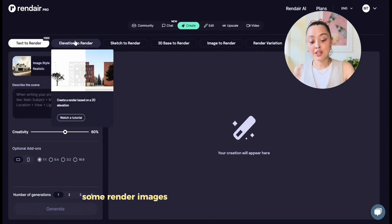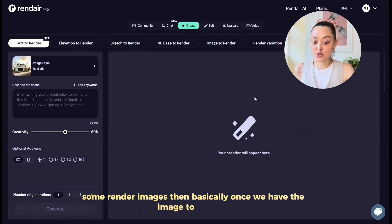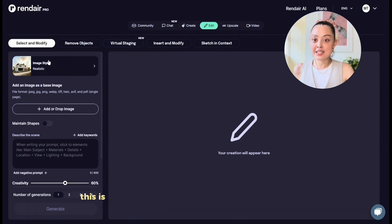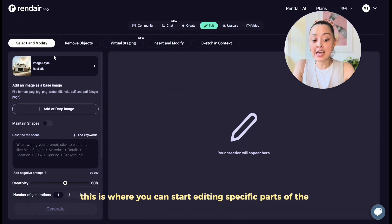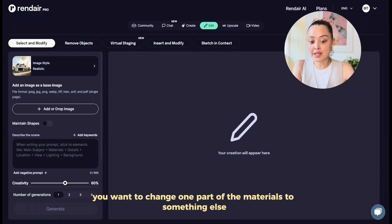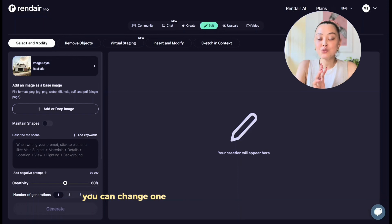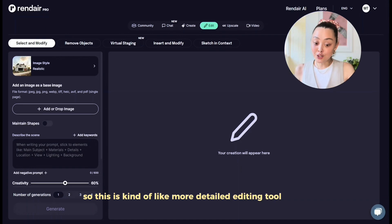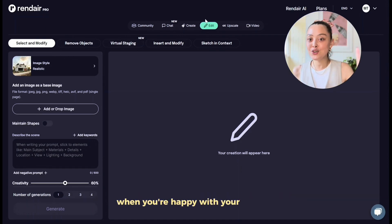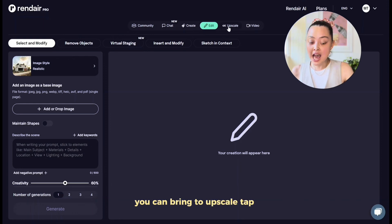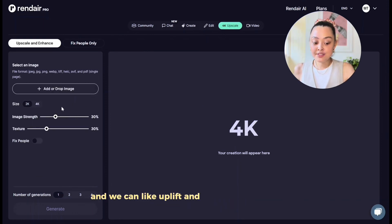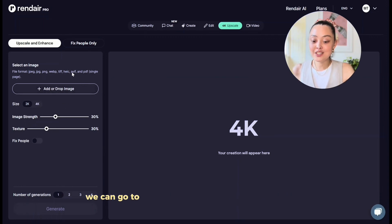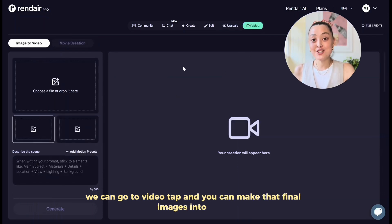Once we have an image to work on, we can move on to the Edit tab. When you upload images here, you can start editing specific parts — for example, changing one area's material, swapping furniture, or even adjusting lighting. It's a more detailed editing tool. After that, when you're happy with your images, you bring them to the Upscale tab to make them high resolution. Finally, you can take that image to the Video tab and turn it into a video. That's the overall workflow in Rendere.